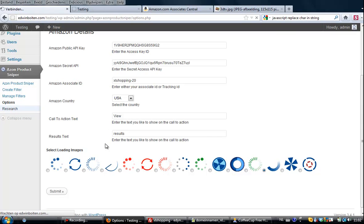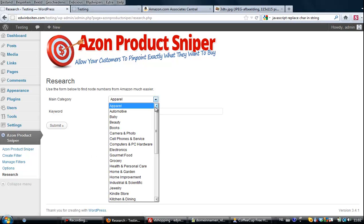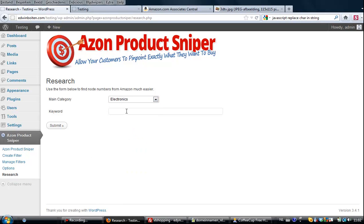The next thing that you do, unless you know your browse node ID already, and a browse node that is an Amazon subcategory number, you can go to the research page. Over here I want to create a filter about TV, so what I'm going to do is select the main category.